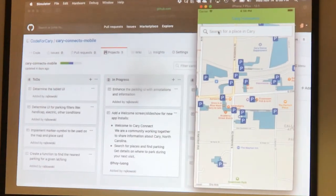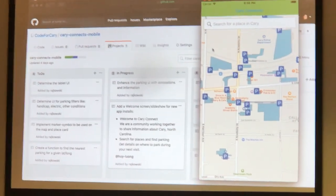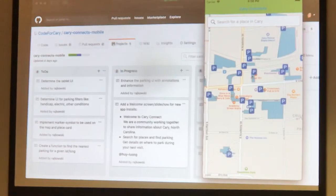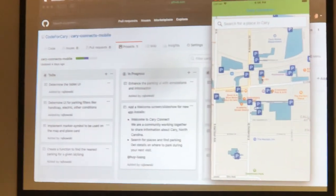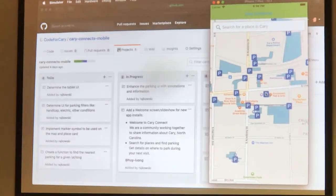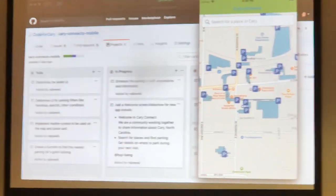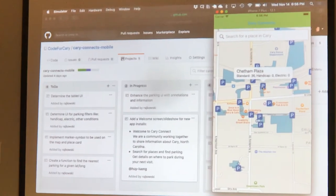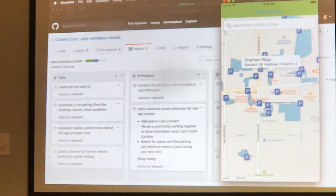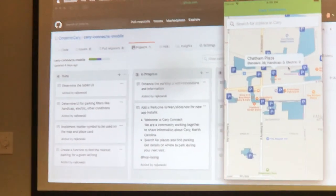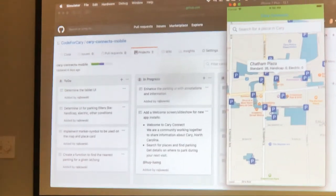We just got our first pull request merged. What this did was we've added icons, and you can see where we wanted to center them. Now that you have that lot center, you can put that marker icon on there. And then we also added on the marker just some information: 36 spots, how many are handicap, how many are electric. So we just wanted to prove that we could do that, which is great.